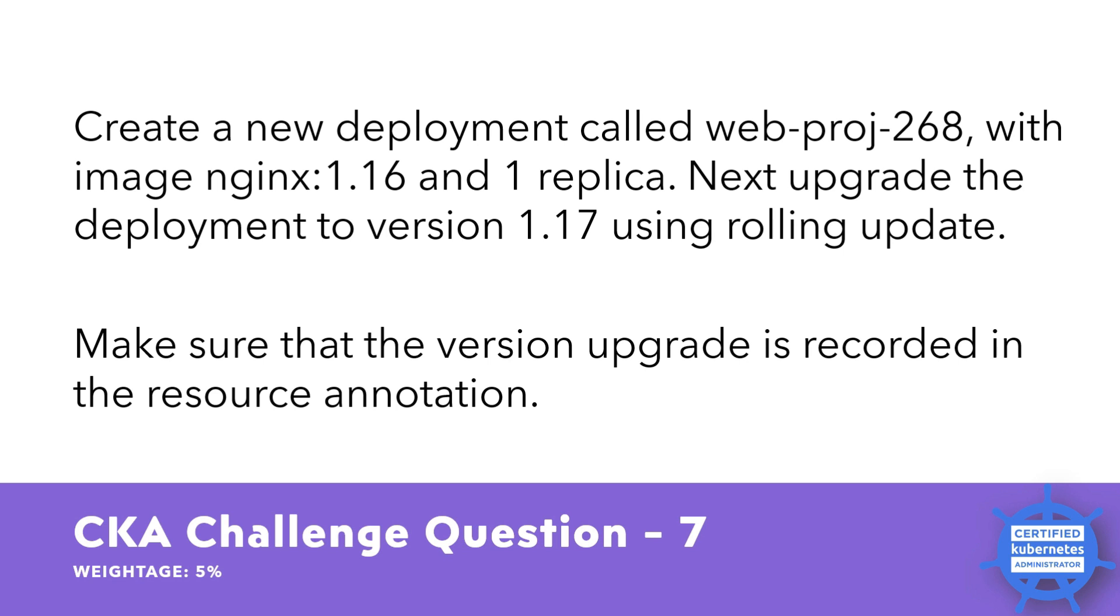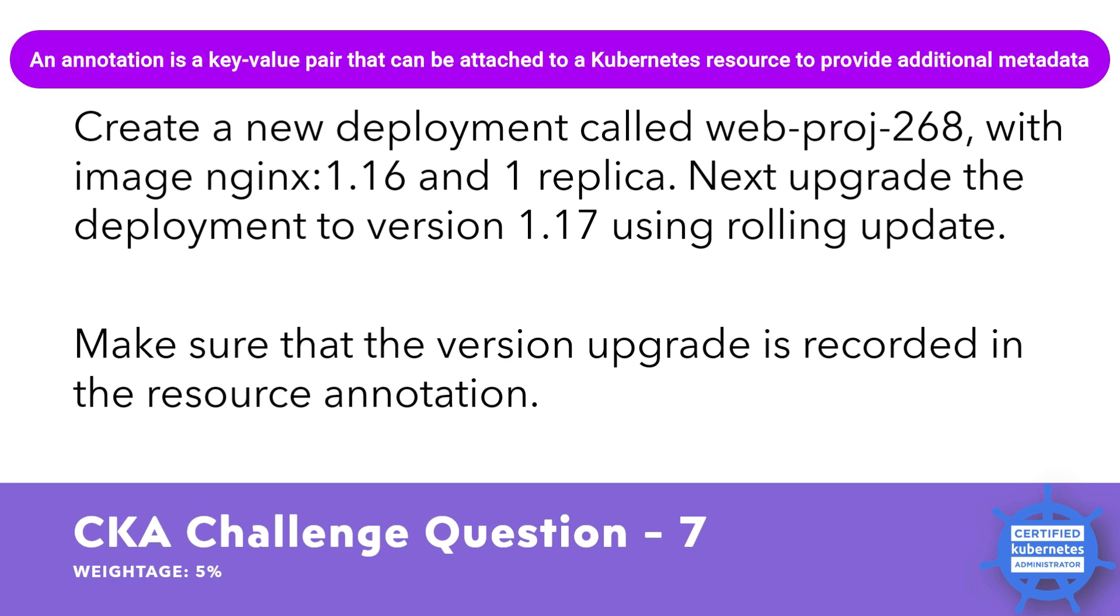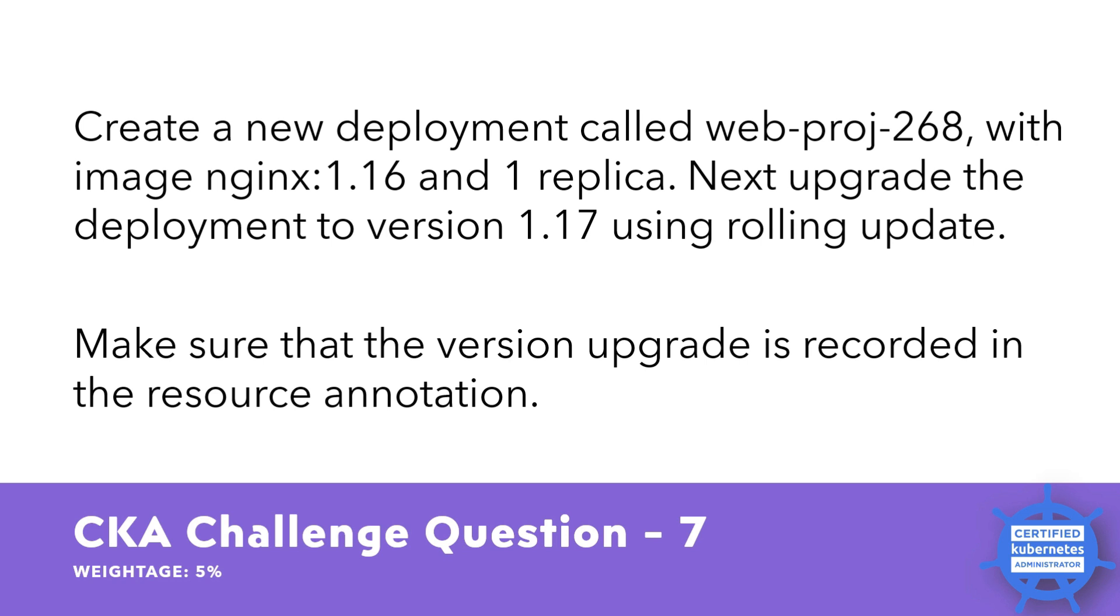Record the version upgrade in the resource annotations. An annotation is a key value pair that can be attached to the Kubernetes resources to provide additional metadata. In this case, you should add an annotation to the deployment resource to indicate that it has been upgraded to version 1.17.